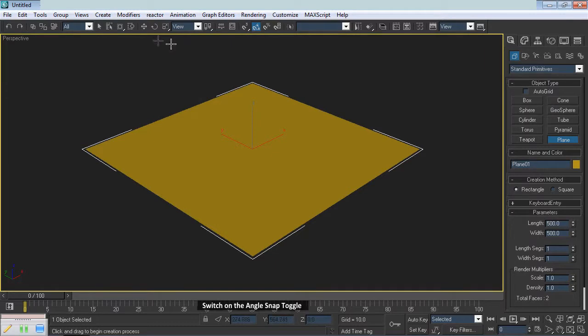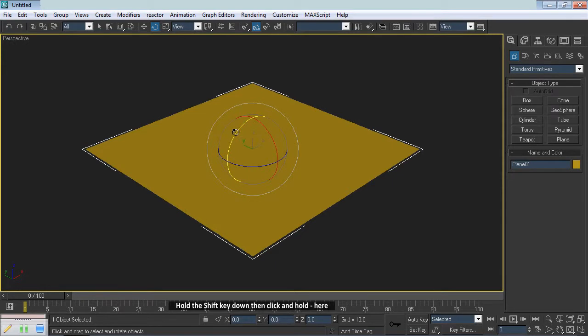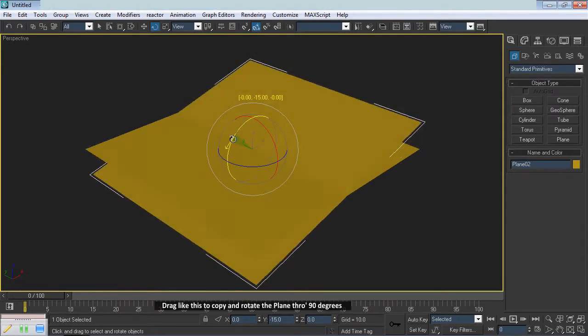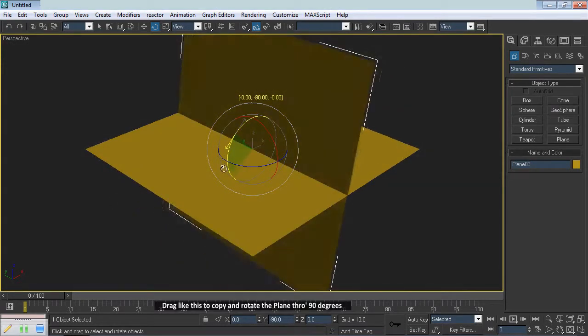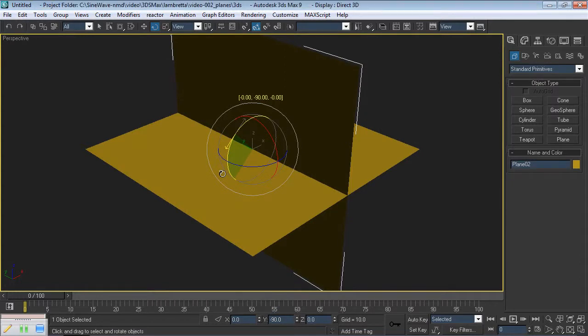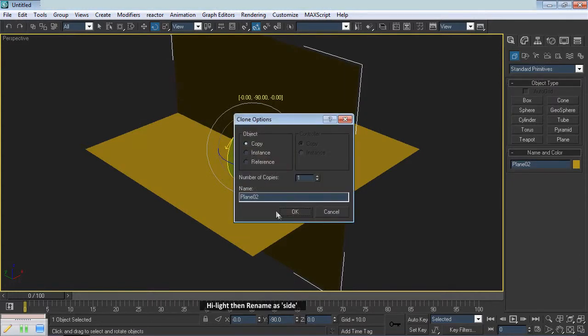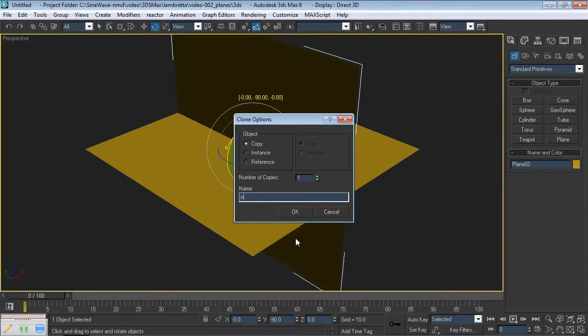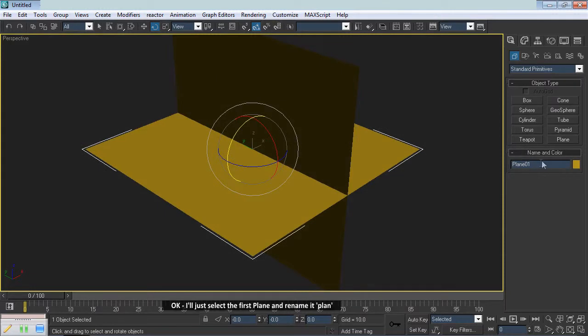Switch on the Angle Snap toggle. Select the Rotation tool. Hold the Shift key down then click and hold here. Drag like this to copy and rotate the plane through 90 degrees. Highlight then rename as Side. I'll just select the first plane and rename it Plan.